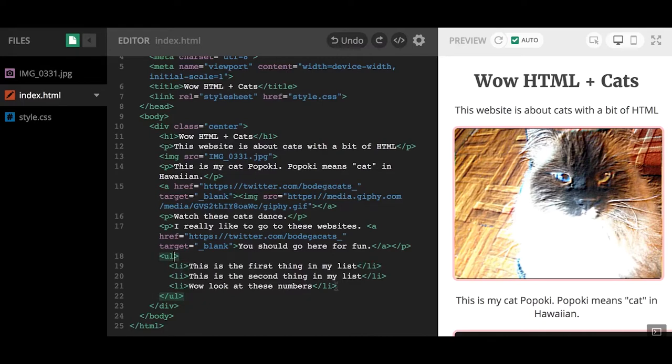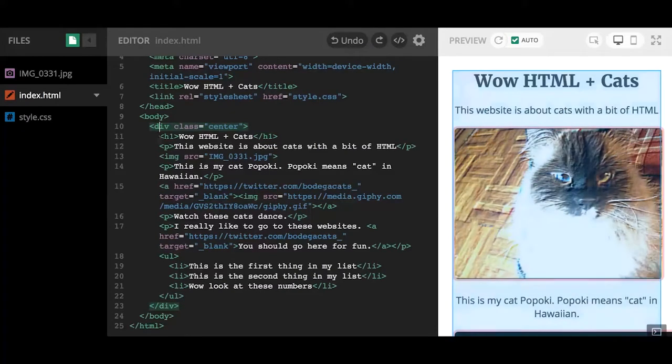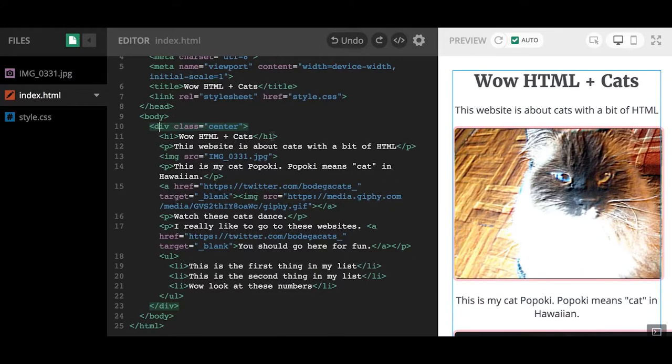Same thing with the UL. Since the parts of the list are within the opening and closing tag of the UL, I have it tabbed over which shows it's a more complicated nested thing happening here. Now this is cleaned up a little better so I can see all these things are within the div.